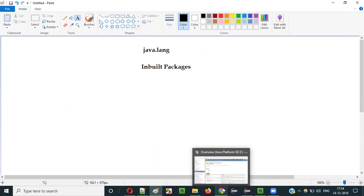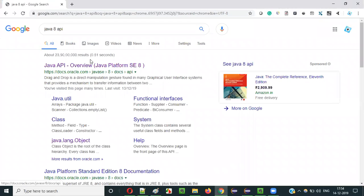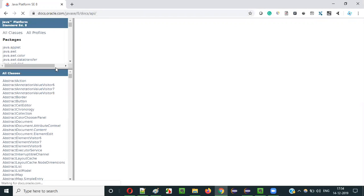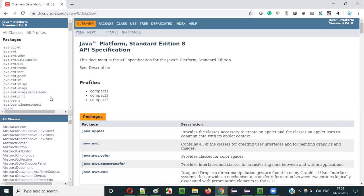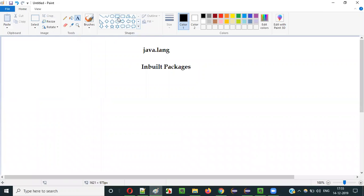Let me show you. If you simply Google search for 'Java 8 API', you will be taken to the search results and you have to select the first result where the Java API overview link is there. When you click on that, it will take you to the API documentation page of Java 8, and on the left side you can see different packages and classes. Scrolling down under the packages, past java.awt, java.beans, and so on, you can see the java.lang package.